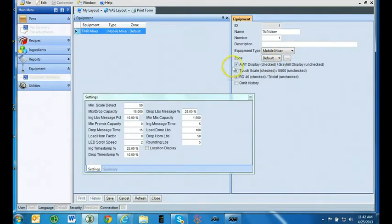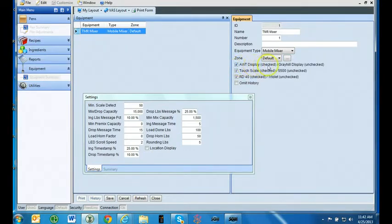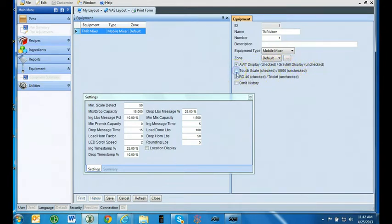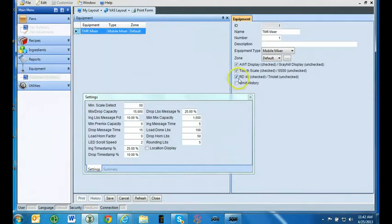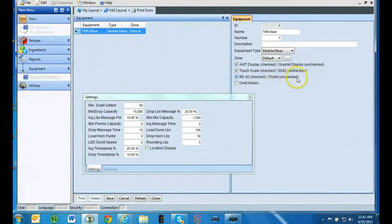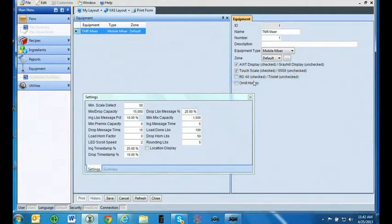The other equipment type options are used in FeedWatch. Check the AWT Display box. This indicates you are using the Avery Waytronics XLR-12 Remote Display. Check the Touch Scale box. This indicates you are using the 3060 touch screen indicator. If you are using the optional RD40RF Remote Display in the loader, check the box RD40. If you have a Triola mixer and want to take advantage of the Shiftronic gearbox, you will need to dedicate COM port 2 to this and will not be able to use a RD40RF in your loader.